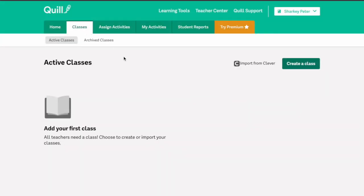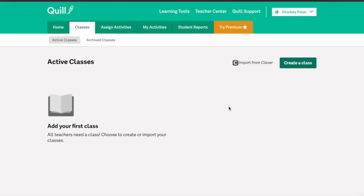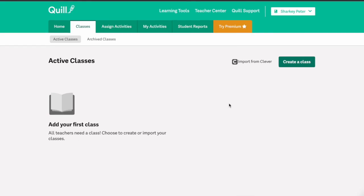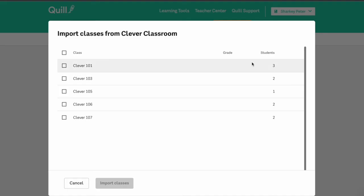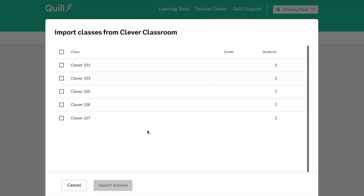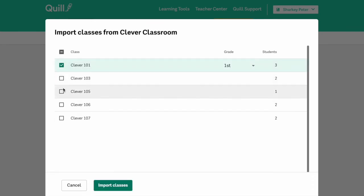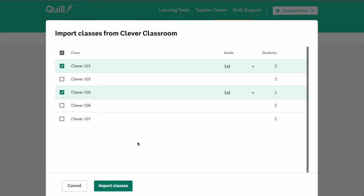The third and final way to import your classes is by clicking the import from Clever button. Check off the classes that you would like to import from Clever and your grade will automatically populate from Clever.